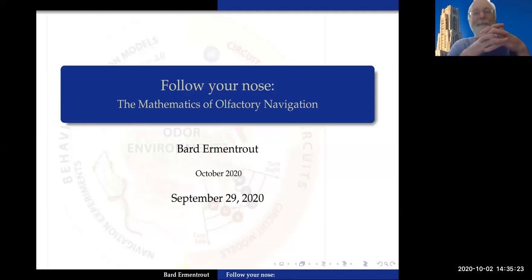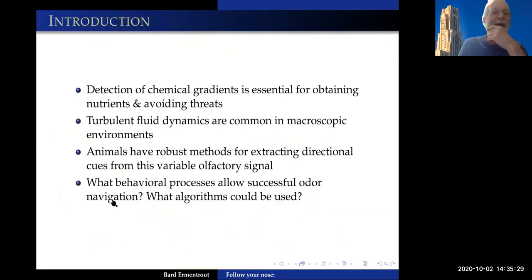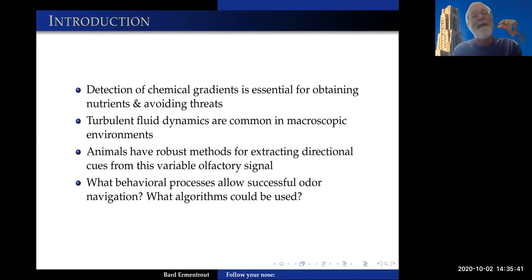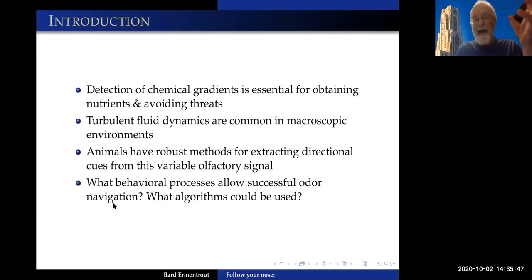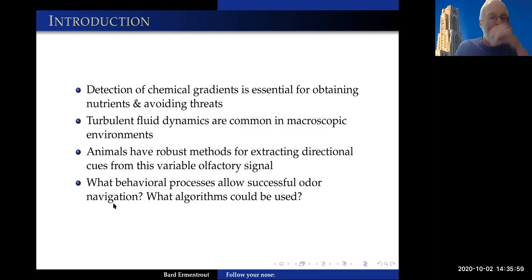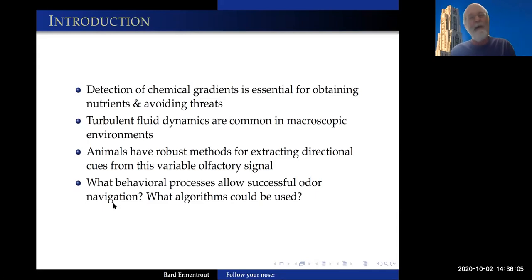This talk is called 'Follow Your Nose: The Mathematics of Olfactory Navigation.' Detection of chemical gradients is essential for obtaining nutrients and avoiding threats. What makes it hard is that olfactory scenes are very complex. Turbulent fluid dynamics are common in macroscopic environments, and yet animals have really robust methods for extracting directional cues from this highly variable olfactory signal. I'm interested in what behavioral processes allow for successful odor navigation — what algorithms could be used.